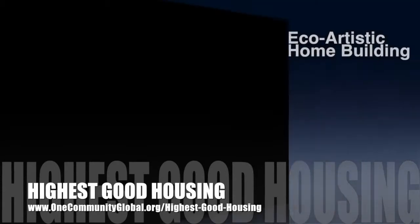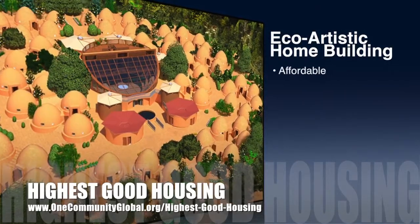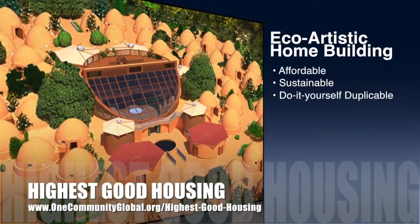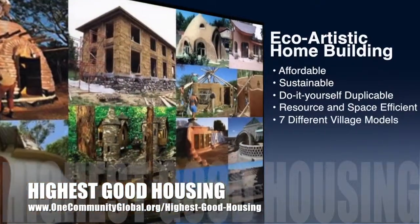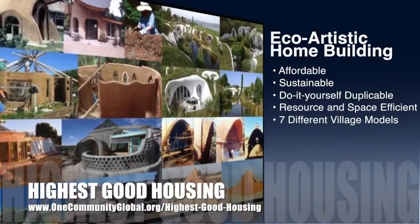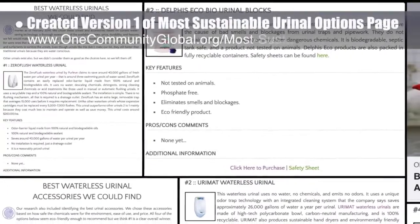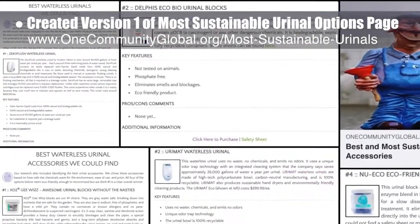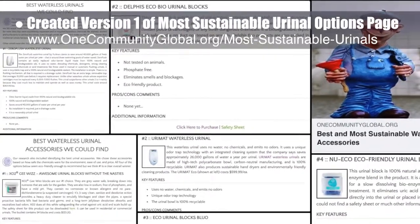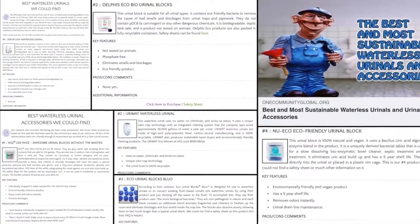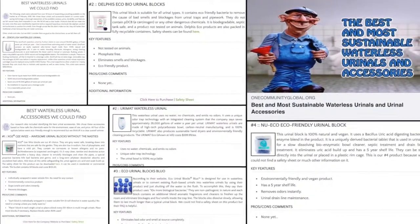One Community's approach to highest good housing is eco-artistic home building that is affordable, sustainable, do-it-yourself, duplicable, resource and space efficient, and consists of seven different sustainably constructed village models. This week the core team created version one of the most sustainable urinal options page. This included formatting social media imagery and adding the best two urinals found, plus all the best choices for cleaning and odor-fighting blocks. You can see some of this work here.